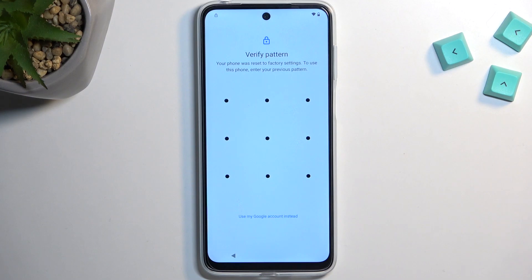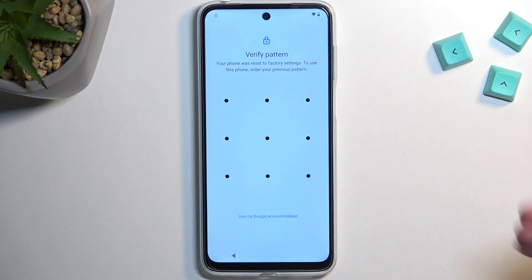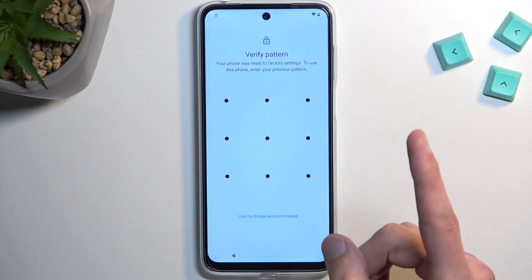Before I get started with the bypass process, I want to mention a couple of things. Number one, I have this device locked with a pattern and a Google account, which will probably be the case for most of you. You could also have a pin or password — it won't matter, all of them work the same way. Number two, you will need an internet connection for this to work, and a little bit of perseverance.